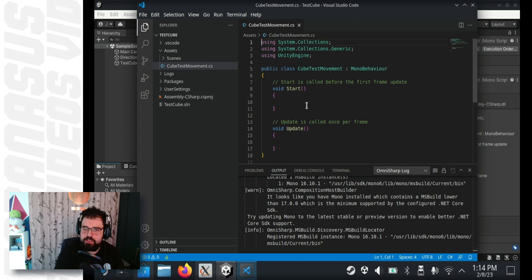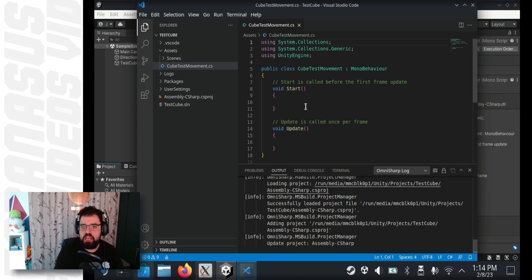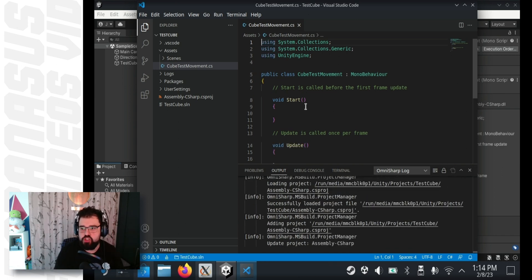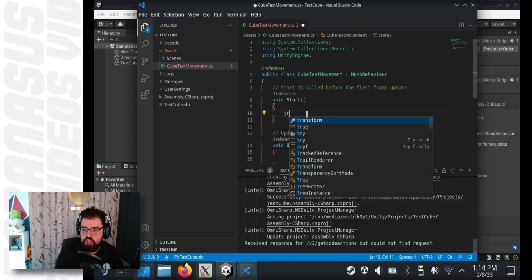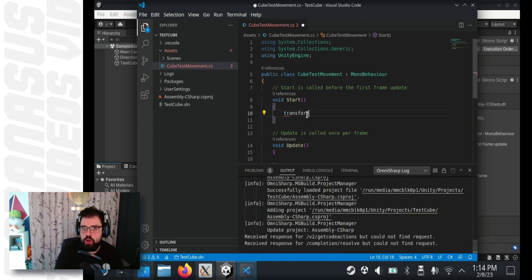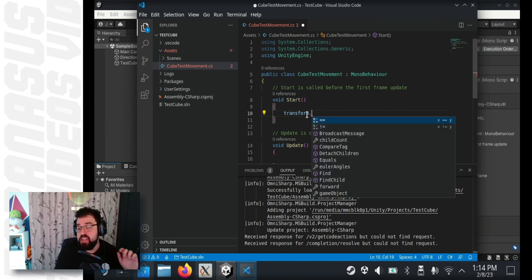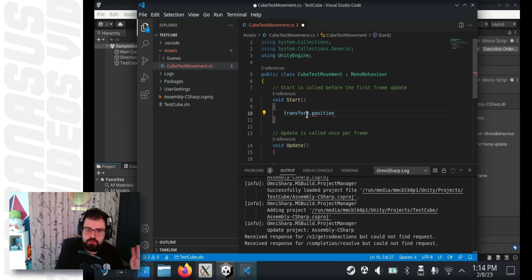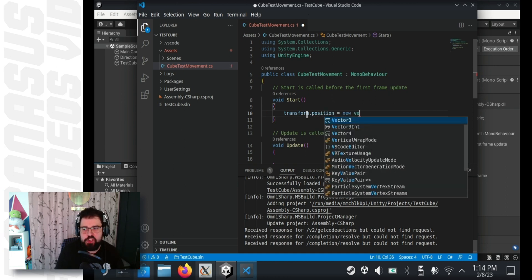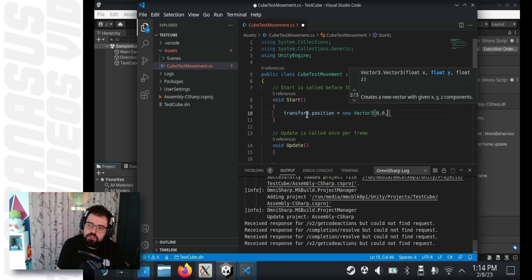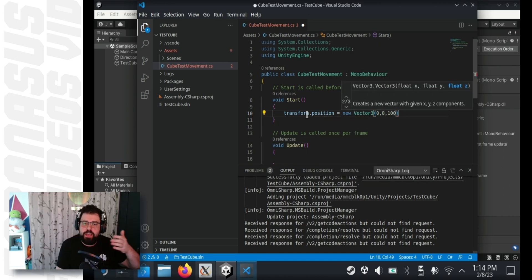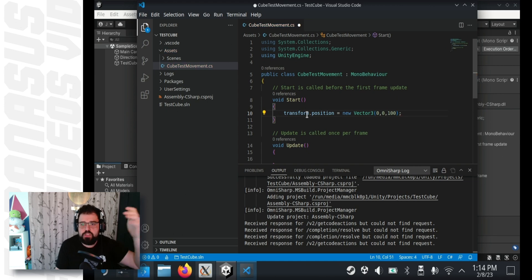To test this, what I like to do is basically, I just made the transform position change. So, I went and typed transform, press control space, and autocomplete should show up with all the relevant options. If it doesn't, it means it doesn't work. If it does, it means everything's working fine, and you're good to go. So, I just went transform.position equals new Vector3 of 0, 0, 100.